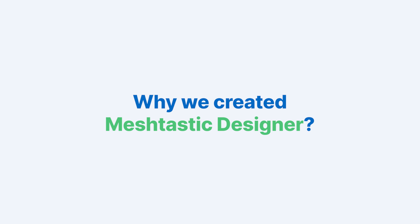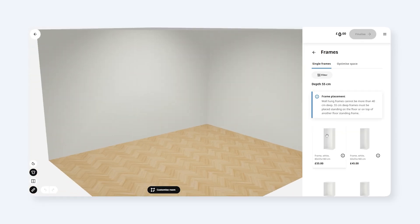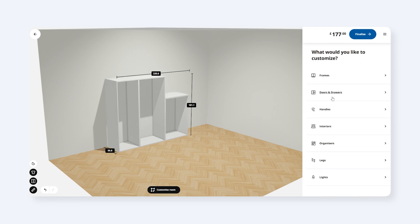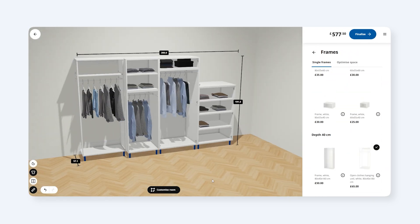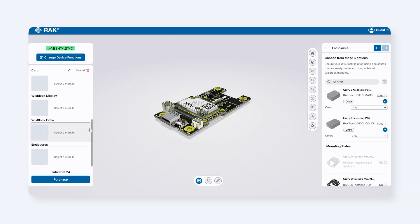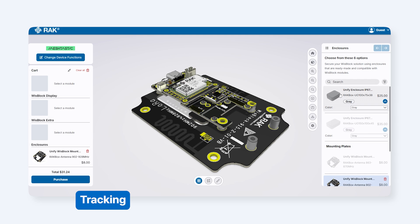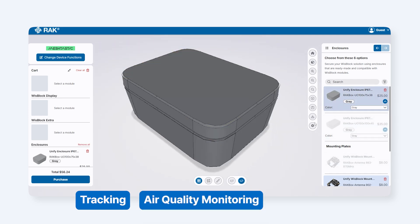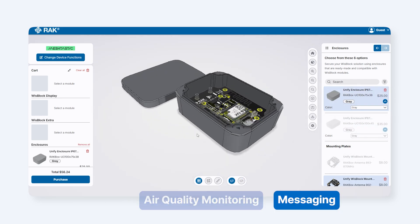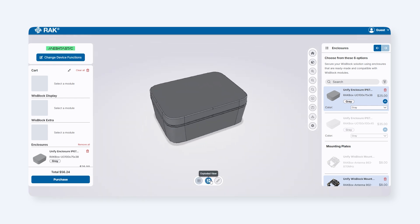Why we created MeshTastic Designer: like IKEA's online tools that help you visualize and select furniture for your home, bridging the home scene with functionality, size, and compatibility — similarly, MeshTastic Designer connects how you use your MeshTastic node, whether for tracking, air quality monitoring, or messaging, with the right modules and enclosures. Our goal is to simplify the process and ensure everything works seamlessly together.